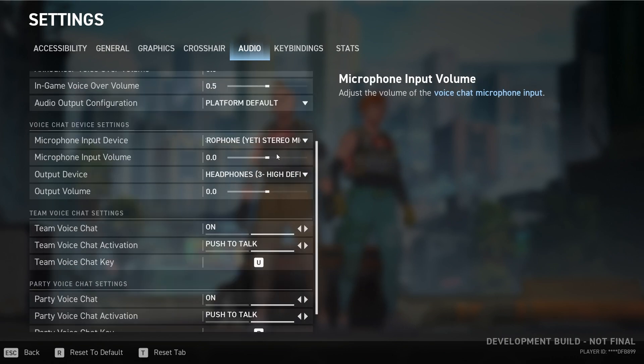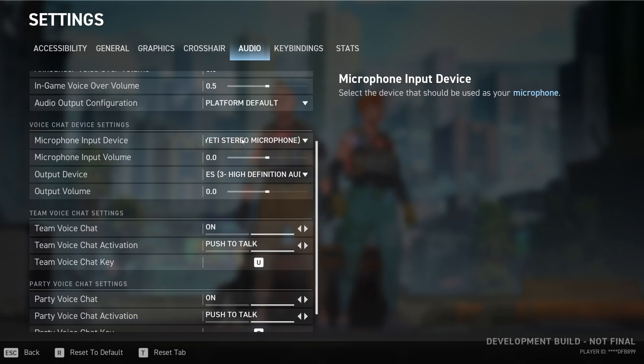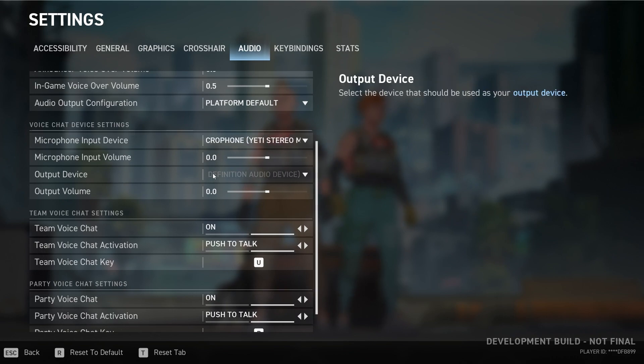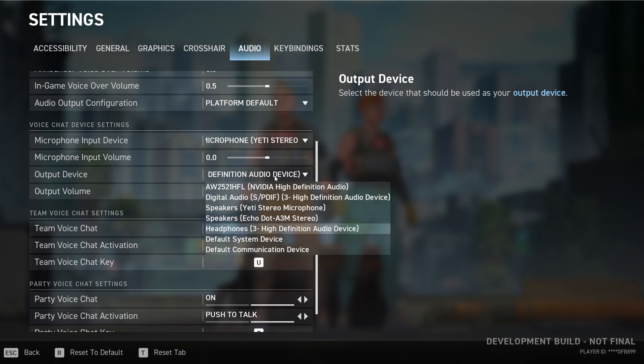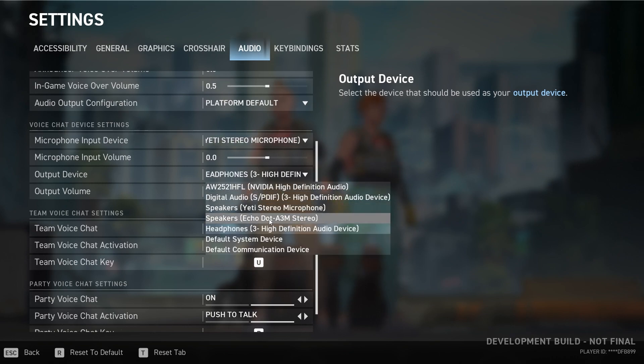Over here, this one is your input which is your microphone, and this is output which is your headphone or speaker. So make sure you're using the correct headphone, correct speaker. This is my speaker, this is my headphone.